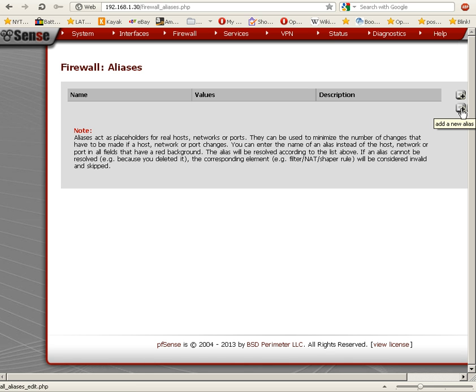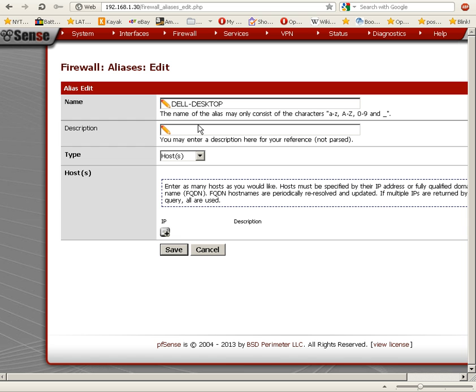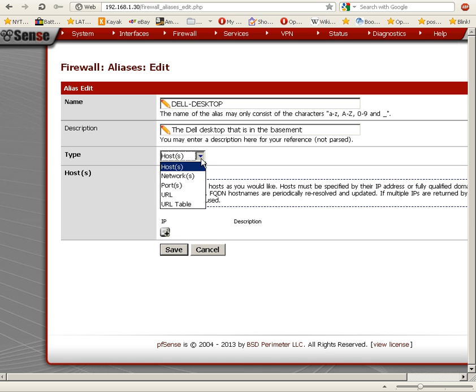I'm going to click the plus button to add a new alias. Let's assume we want to define an alias for the Dell desktop that I have, which I'll name Dell_desktop. I'll enter a description: the Dell desktop that is in the basement. Now for the type...